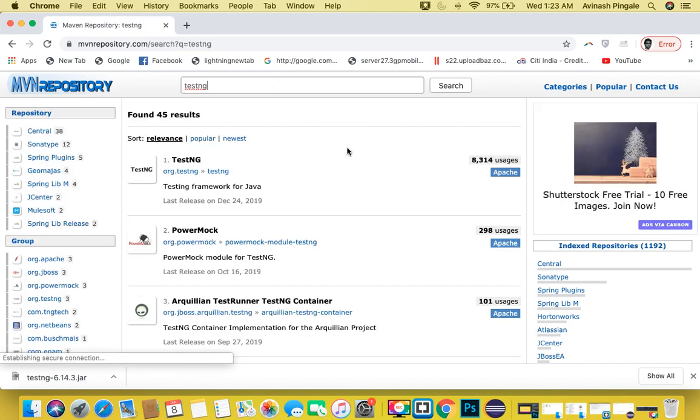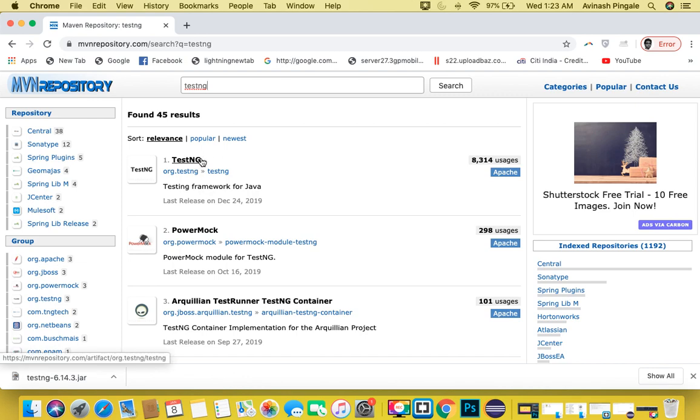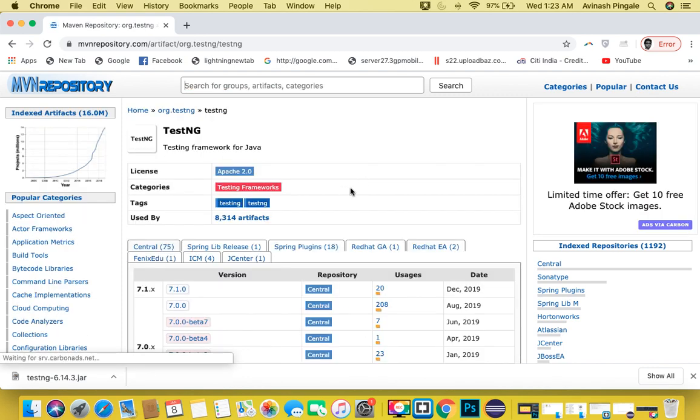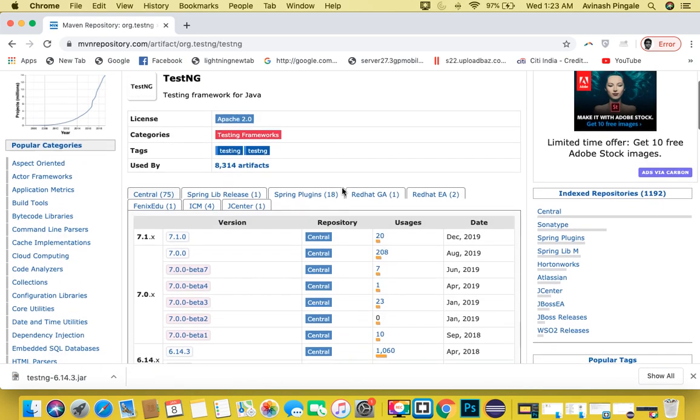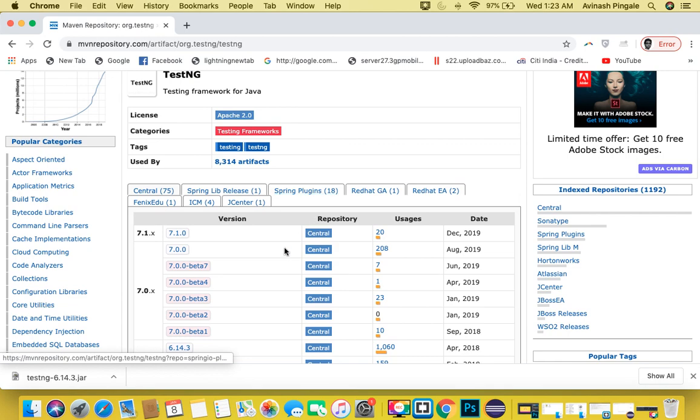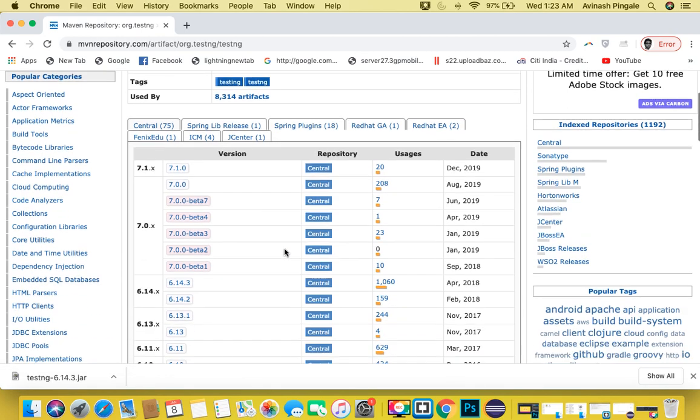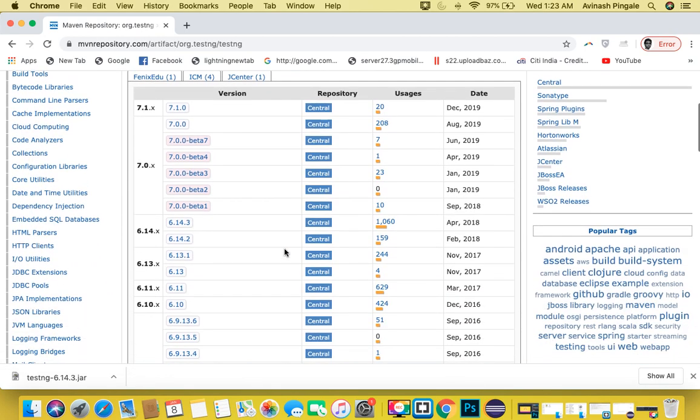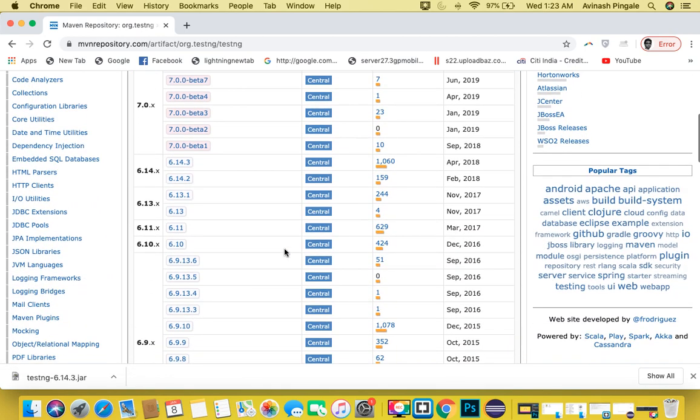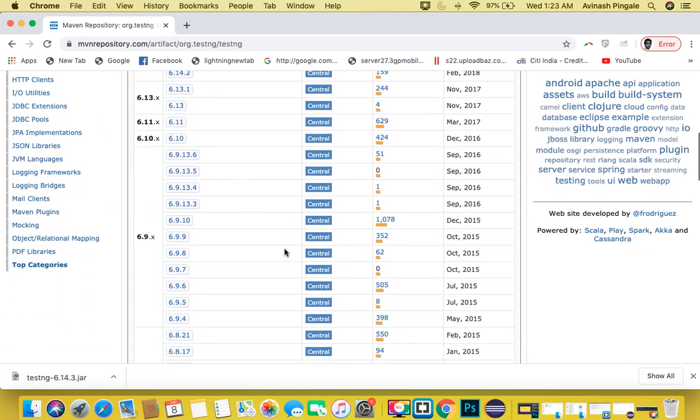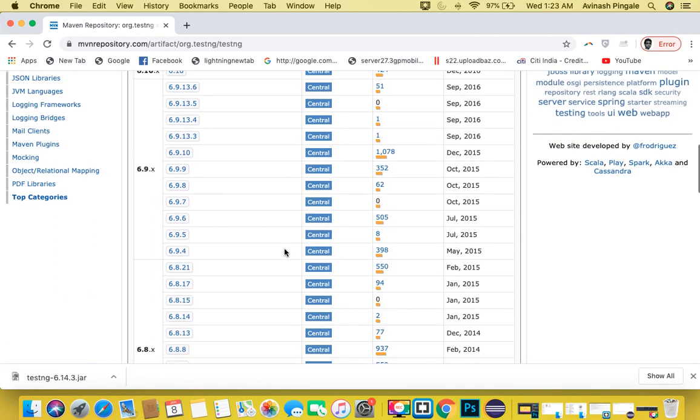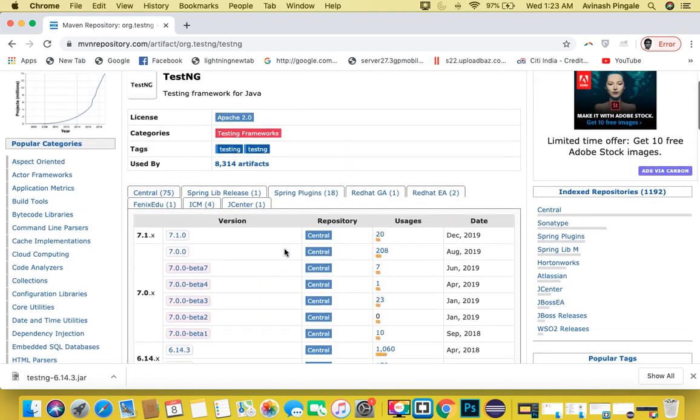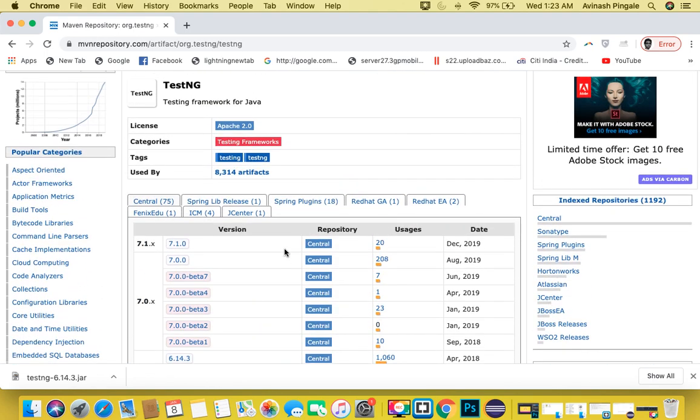You will see this first option. Click on it and it will land us on this page where we have a list of different versions of the TestNG library available. TestNG is simply a jar file or library which is freely available. It is open source and you can use it with Java, but take care that you cannot use it with Python or C#.